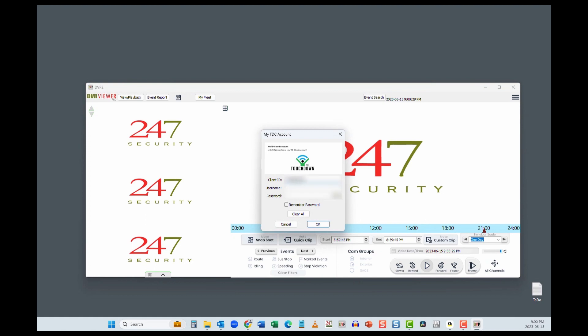Enter the Client ID, Username, and Password that you were provided. Click OK, and you should see Login Success.